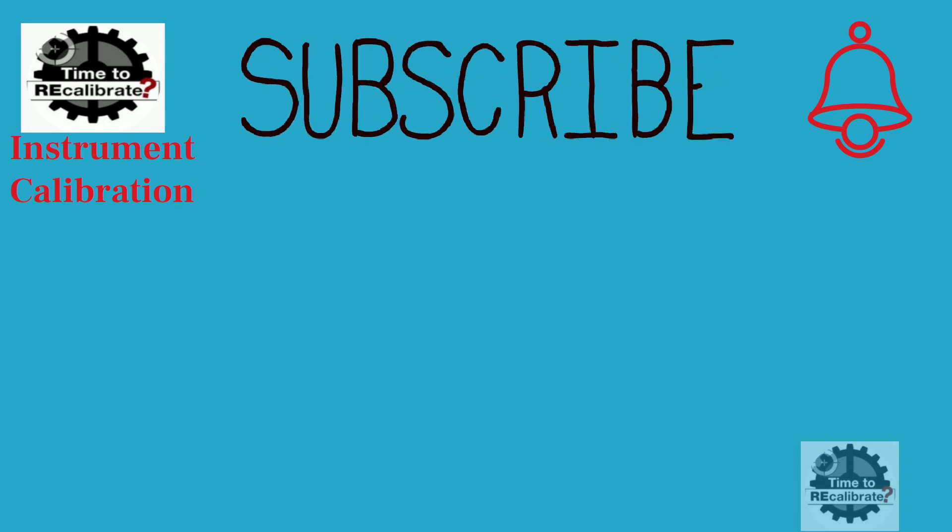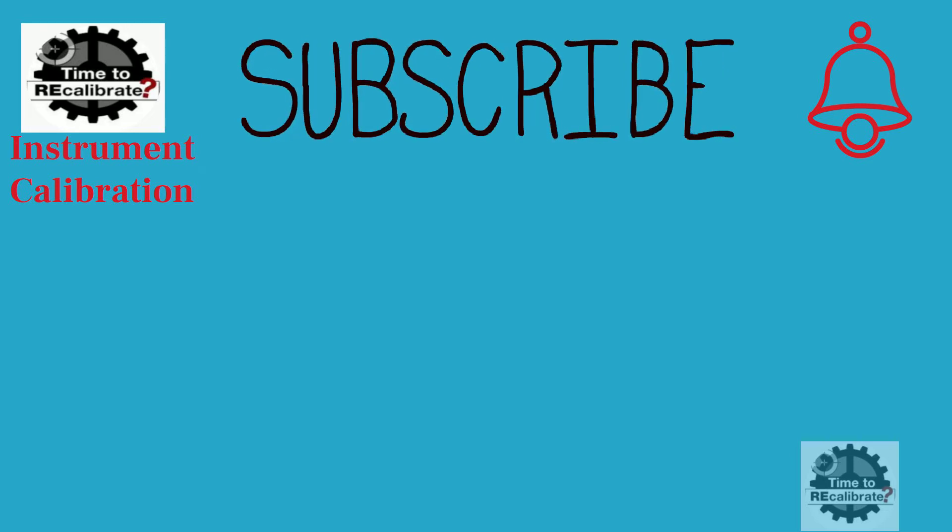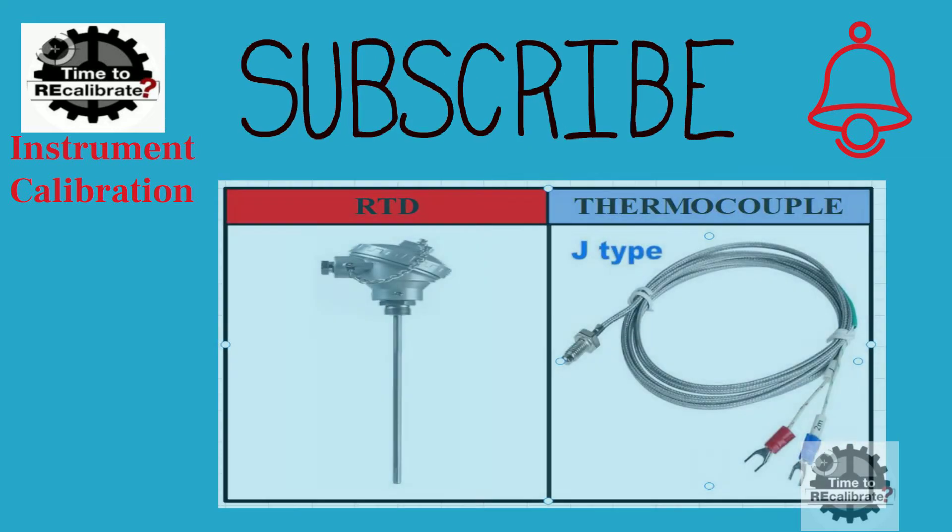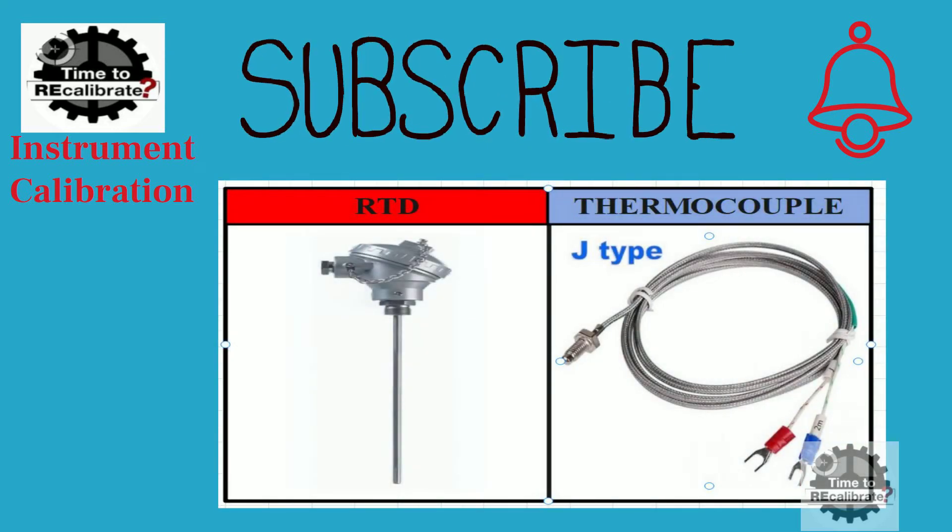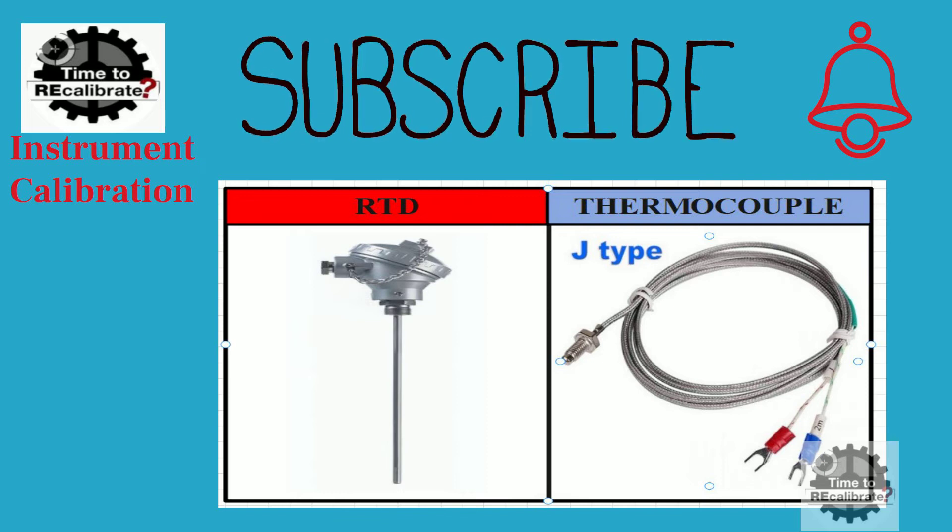If you want a video on a specific topic, please let us know in the comment box. In today's video, I'm going to explain the difference between RTD and thermocouple.